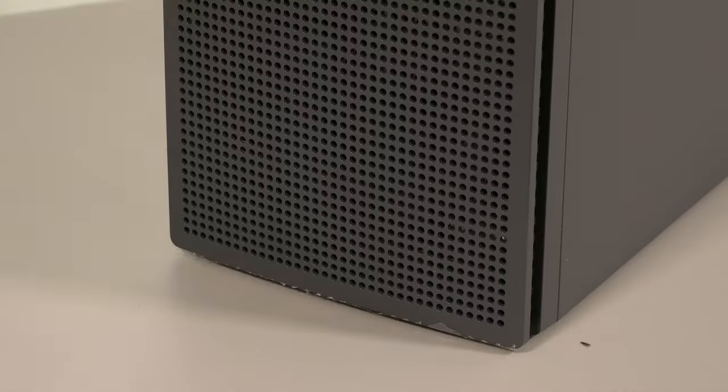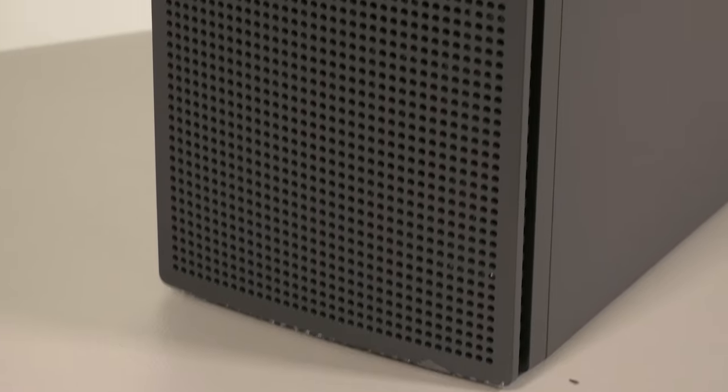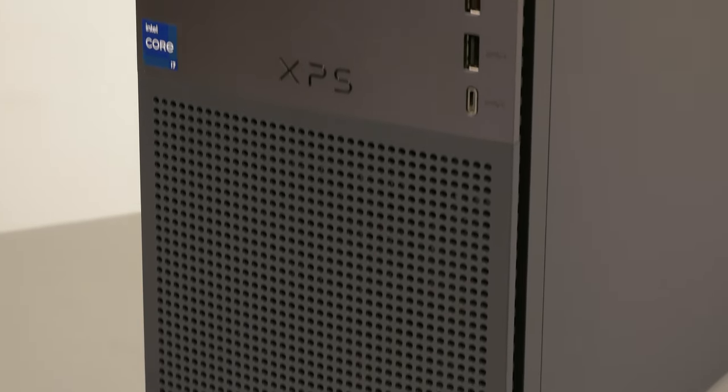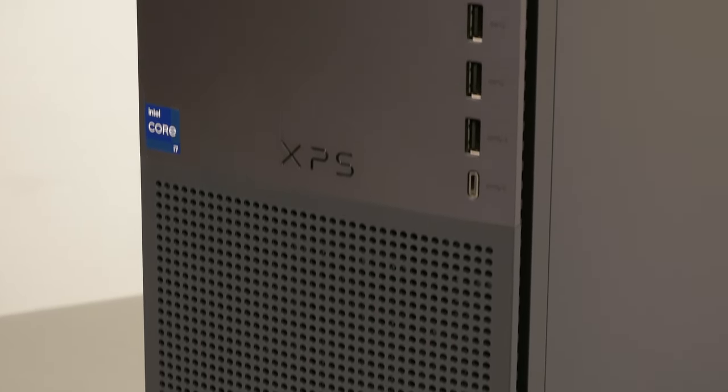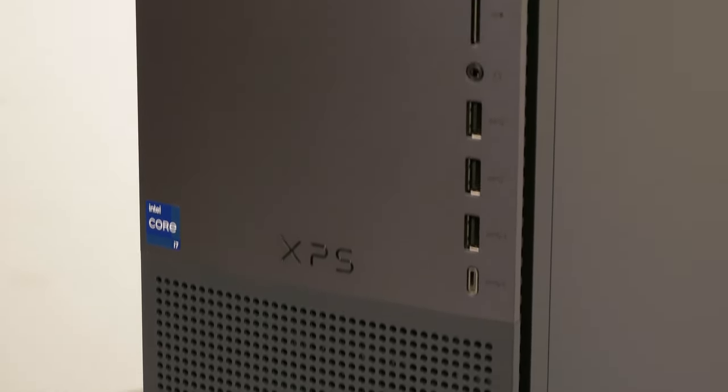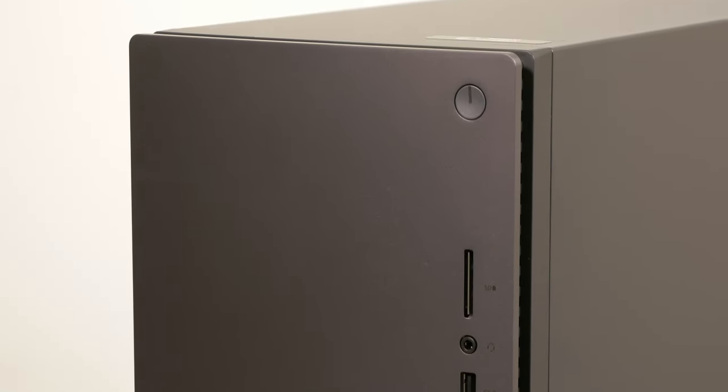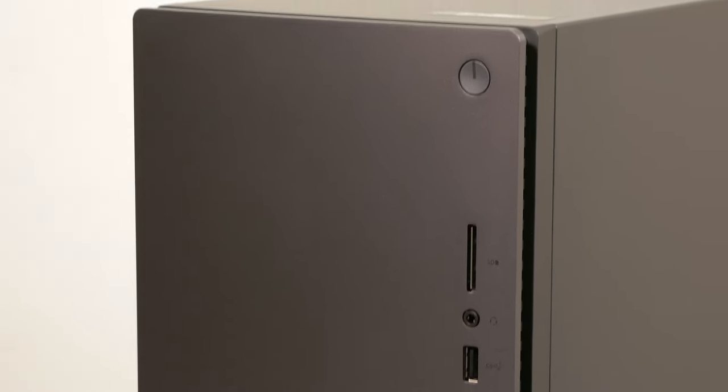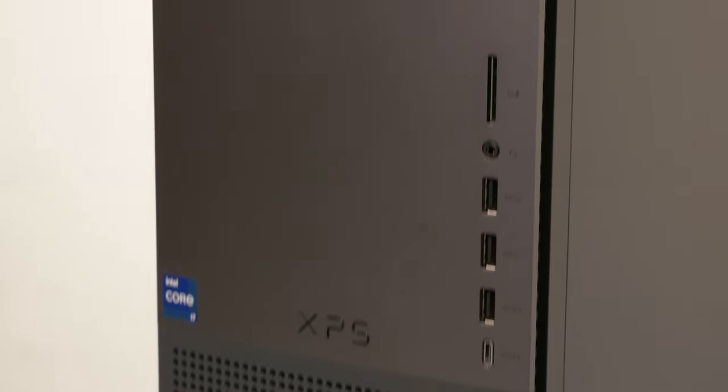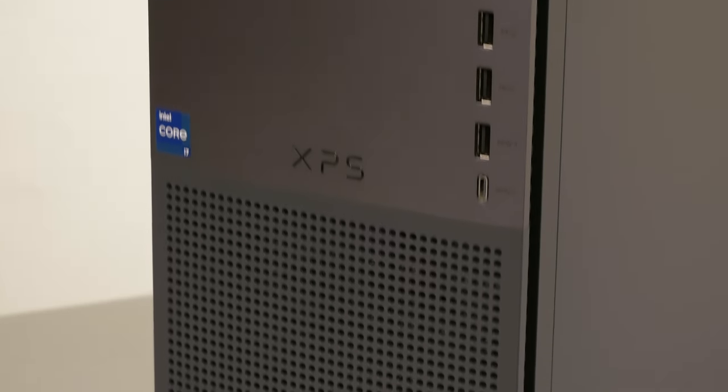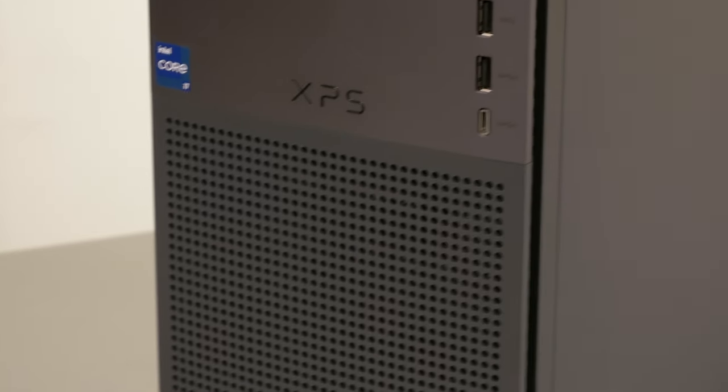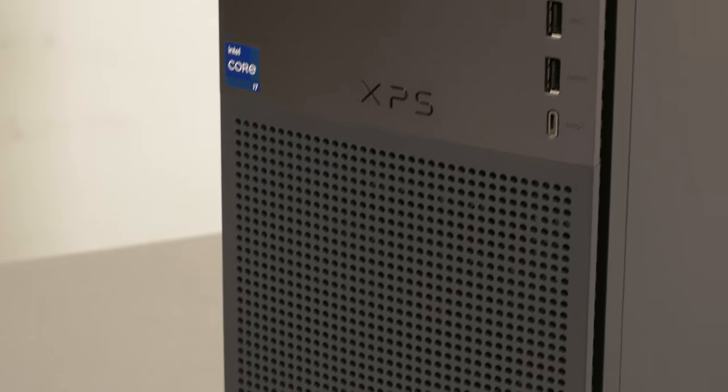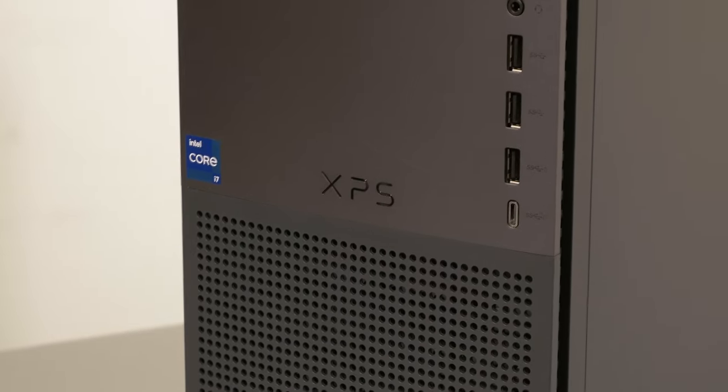So let's do a generalized look at the desktop. We have on the front a pretty decent port selection, full-size SD card, three USB Type-A ports. They all appear to be USB 2.0. A USB-C port, looks like 10 gigabit per second from what I can tell, and a headphone microphone combo jack.